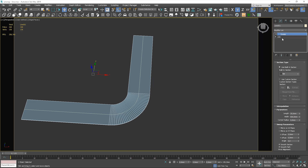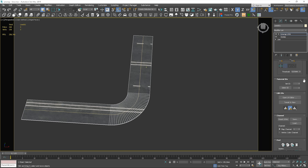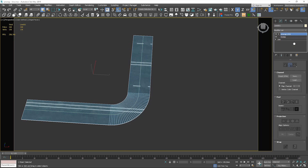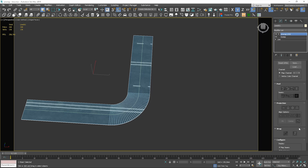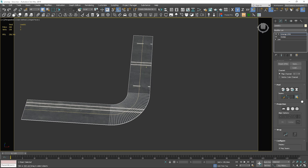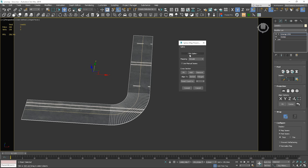Let me show you. Let's apply the Unwrap UVW modifier. To use the option I'm going to show you, you need to have polygons selected first. Otherwise, this option is not available. Now, use spline mapping. Here, we need to choose the spline along which we want to create our mapping. I've created the spline before — I just copied the road and deleted the sweep modifier. So let's pick the spline.